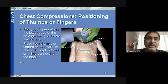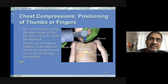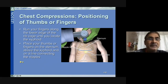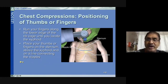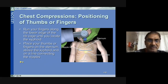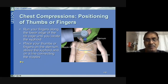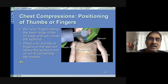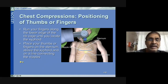Locating the correct position for chest compressions is important. Run your fingers along the lower edge of the rib cage to locate the xiphoid process. Just above the xiphoid process in the lower third of the sternum, place your thumbs on the sternum. The compression point is along the line connecting the nipples, just above the xiphoid process. Compressions must always be coordinated with positive pressure ventilation.